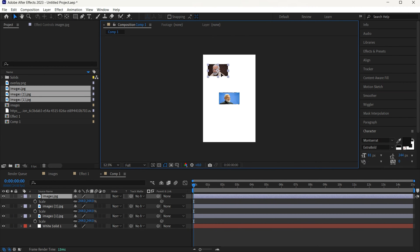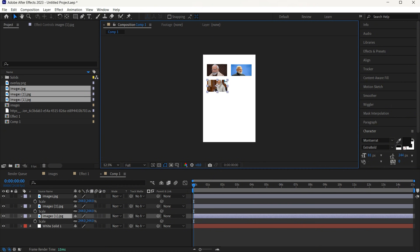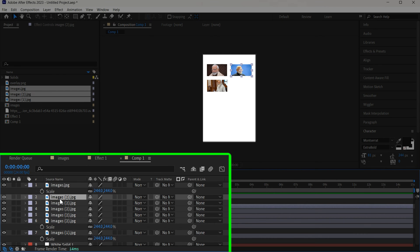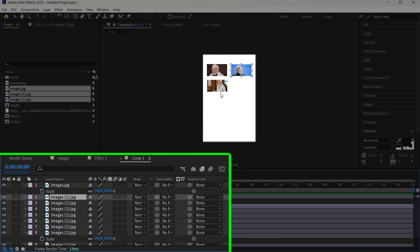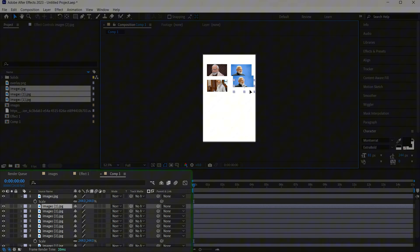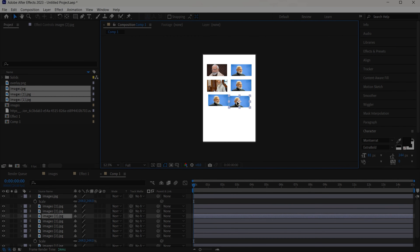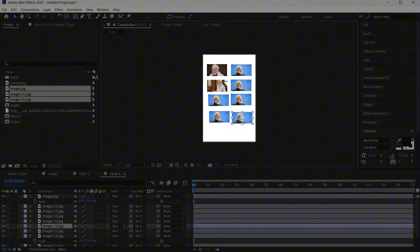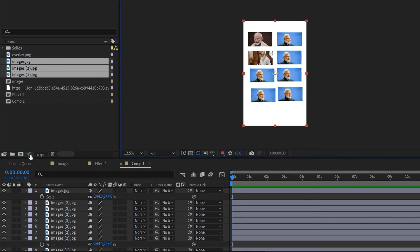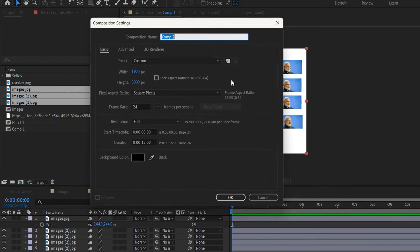Then add the images, press S to scale them up, and place them one by one. I'll show this example with just 10 images, but you can add 15 or 18 to replicate it exactly as he has done. Make a few duplicates and arrange them. Then create another new composition.